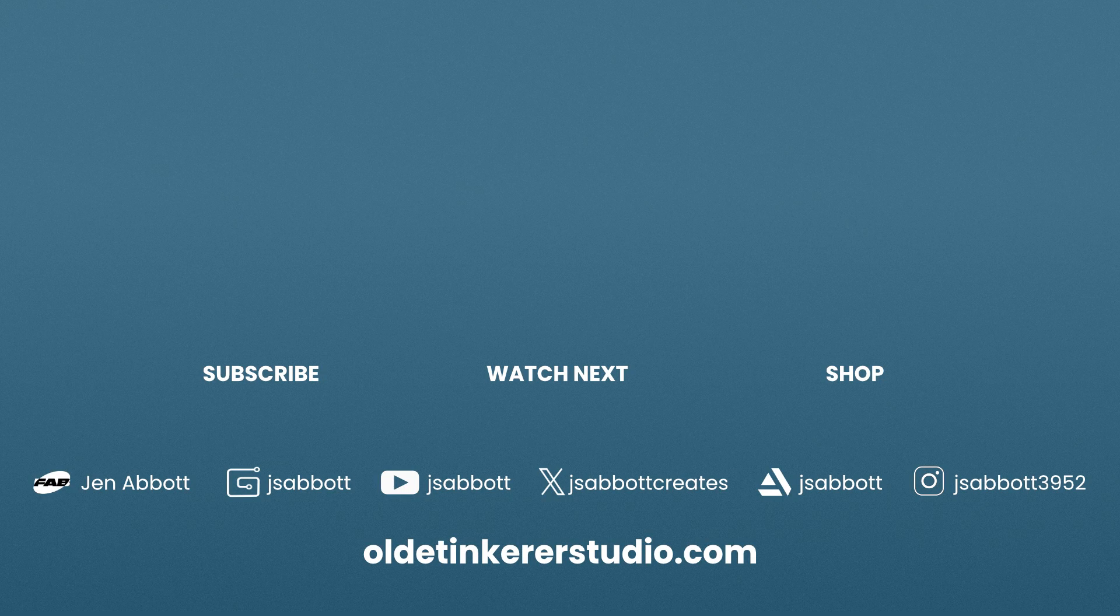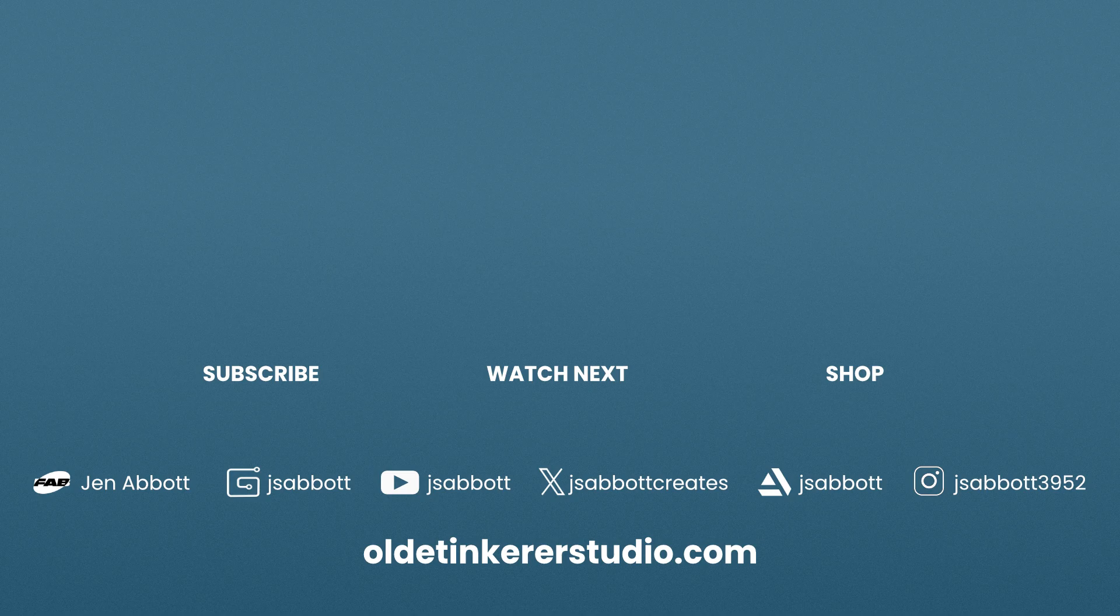Thanks for following along with this tutorial – if you found this helpful, please like, comment, and subscribe. Have a good day!